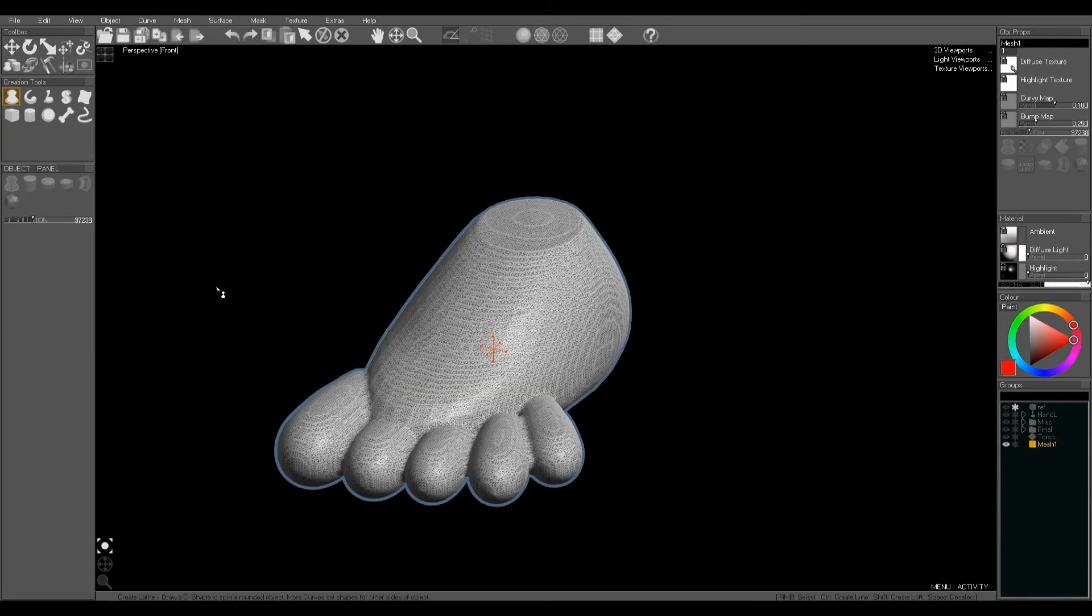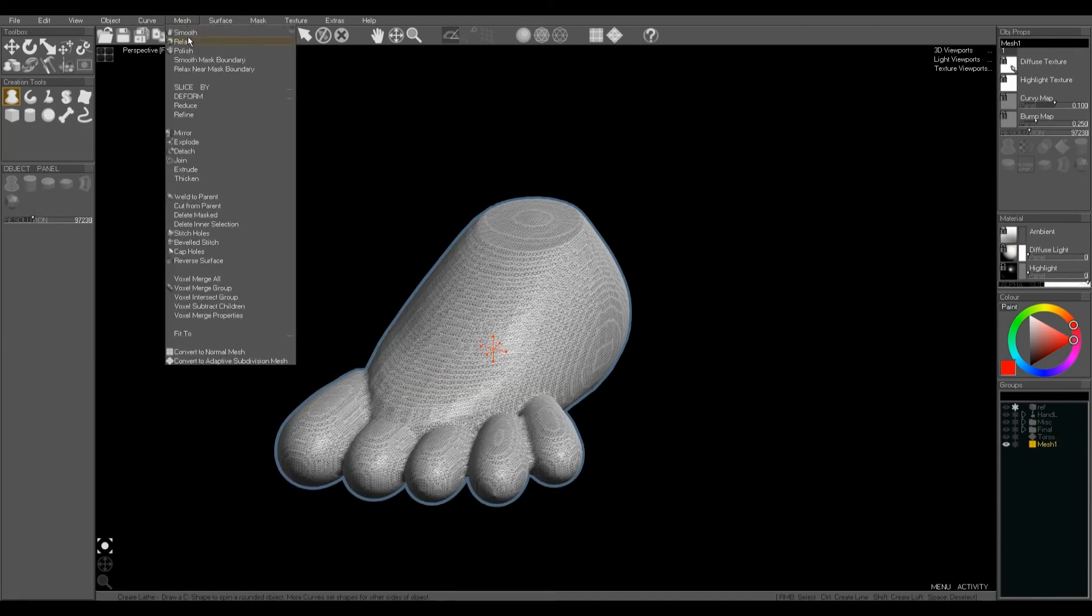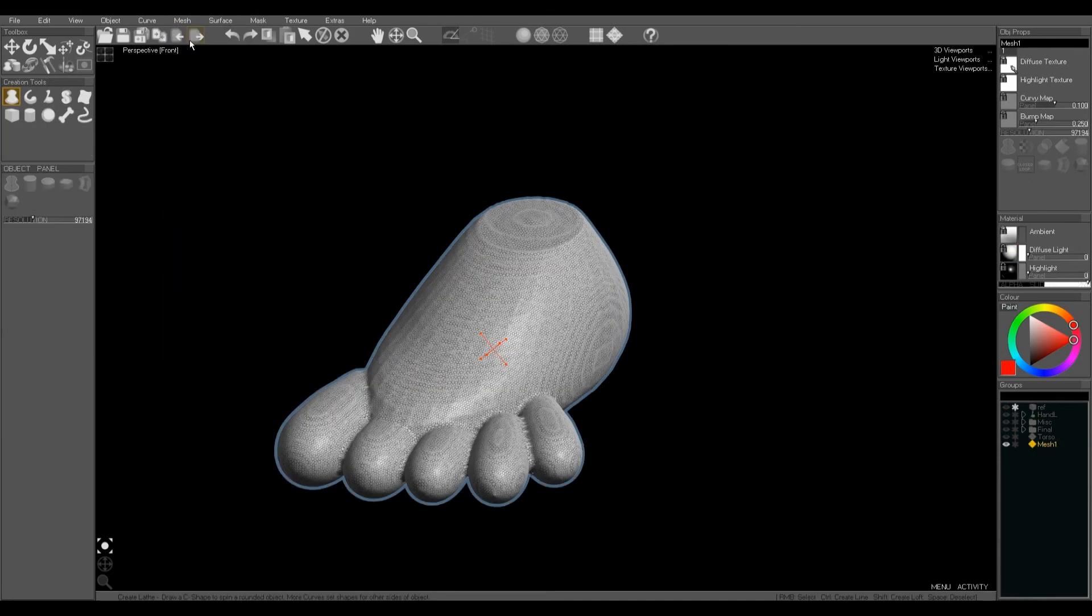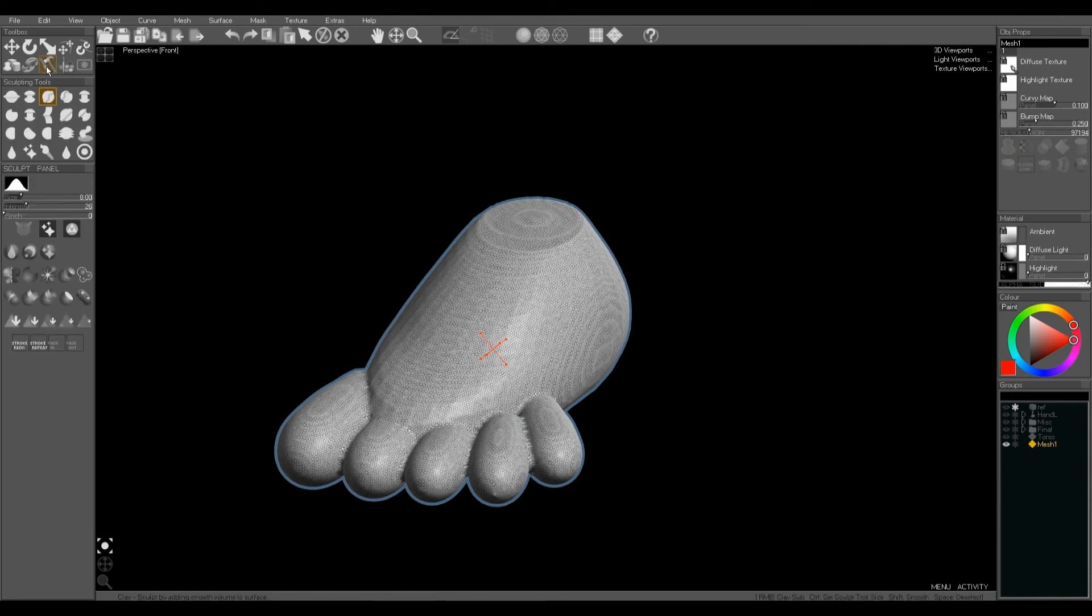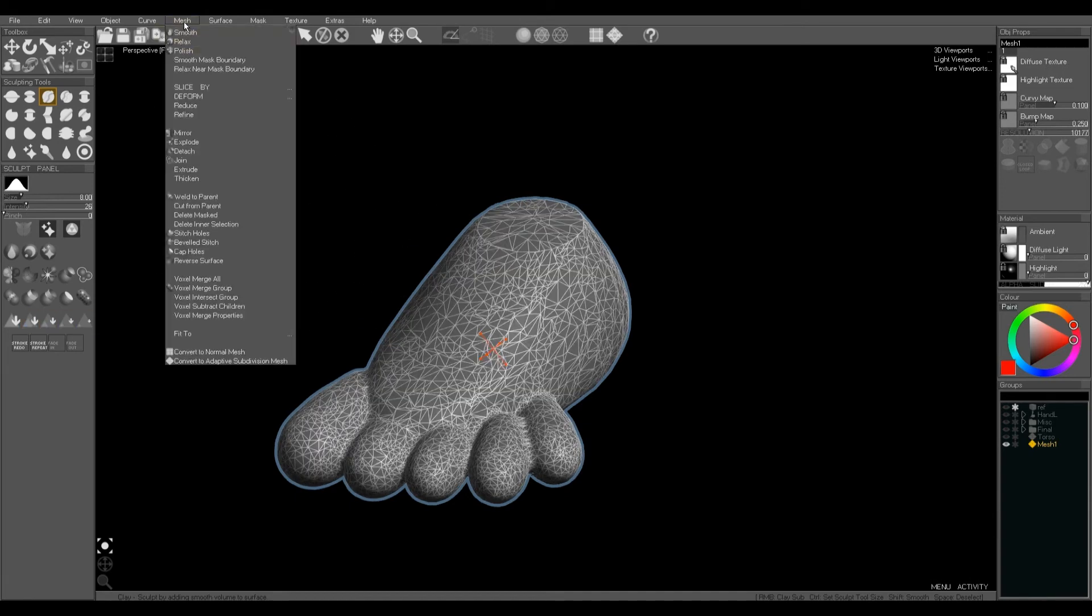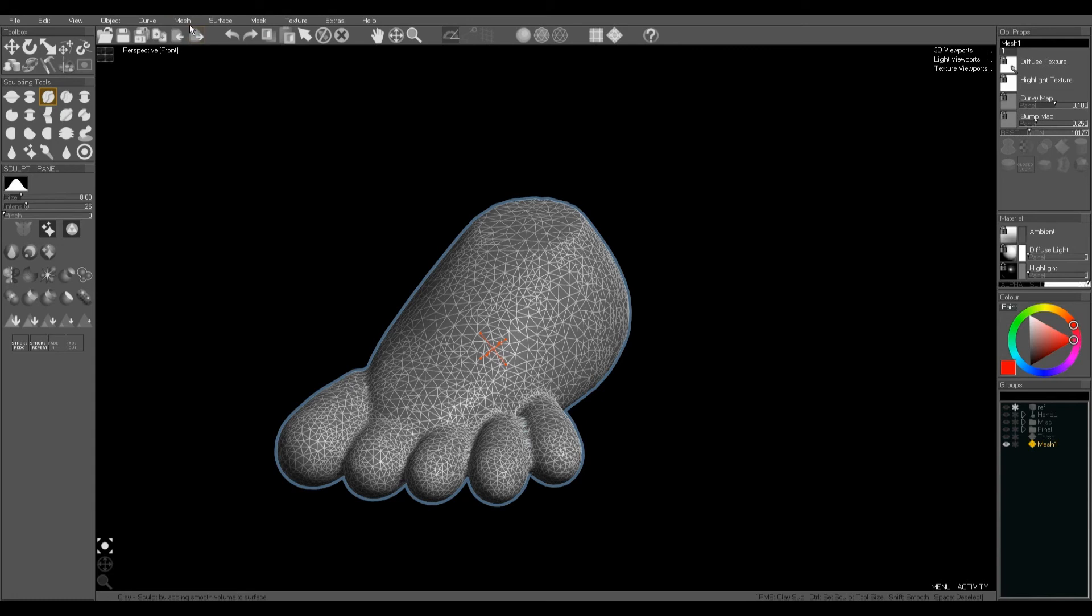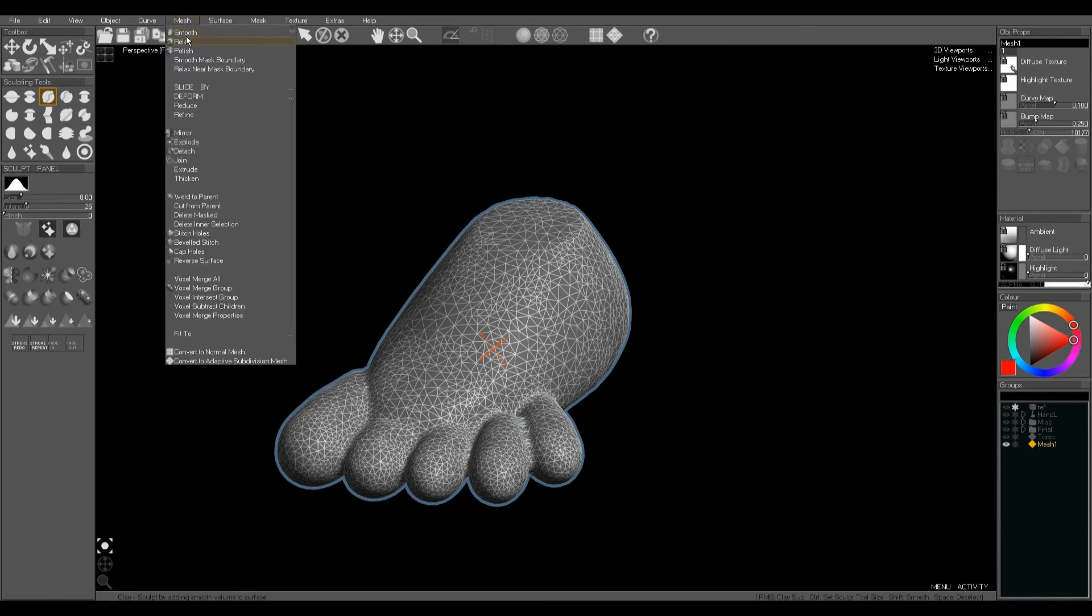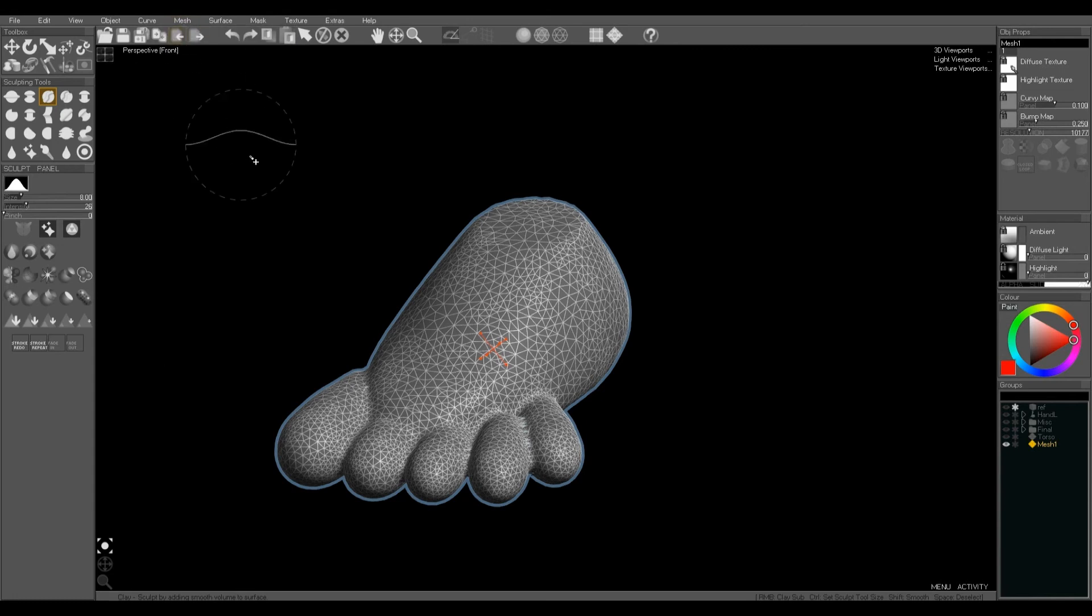And then when I merge group it'll merge with lots and lots of triangles. Just relax that mesh again. Far too many triangles for this foot—about 90,000. So I'm going to use the sculpting tool reduce to 10% to crunch down that number of triangles. And then relax the result. And now we've got a much more manageable mesh which is suitable for sculpting.